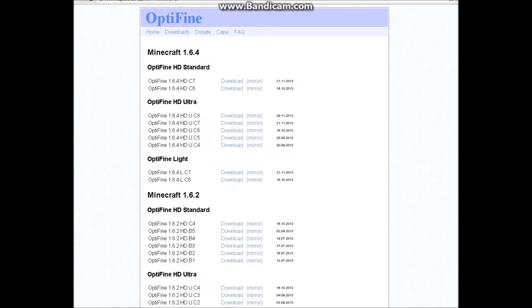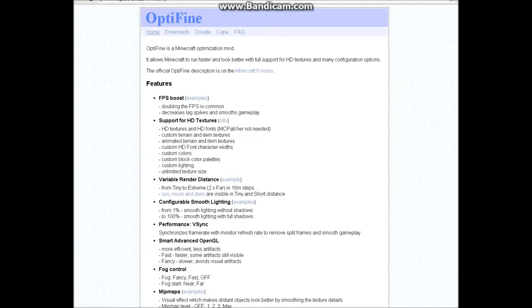You're going to want to go to Optifine, it'll be in the description. Click on home and then read this stuff if you want.